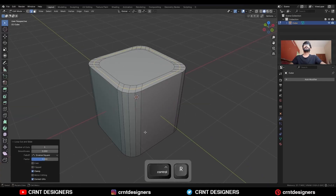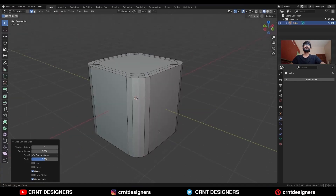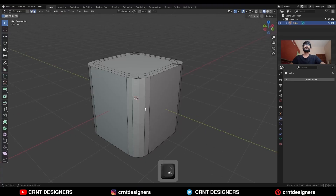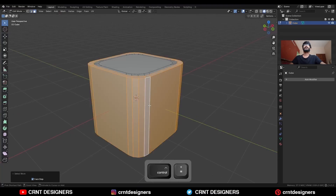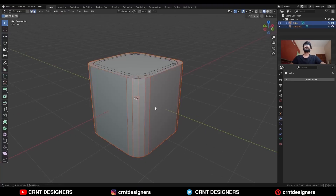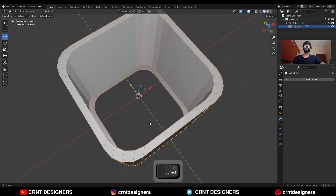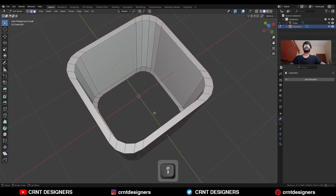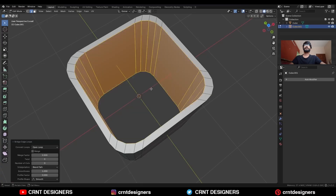Then add one loop cut here and one loop cut at the bottom. Select the space loop, increase the selection and press P to make it a separate object. Isolate this object, then go to edit mode, select this edge loop and right-click bridge edge loop.